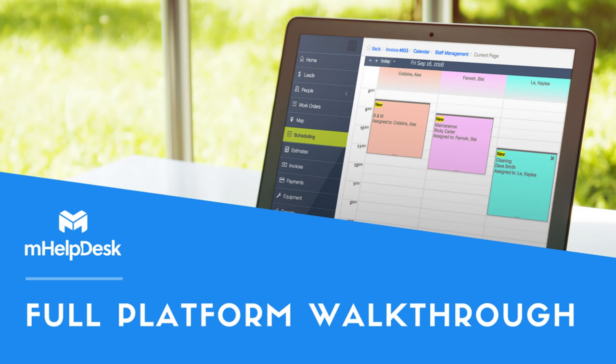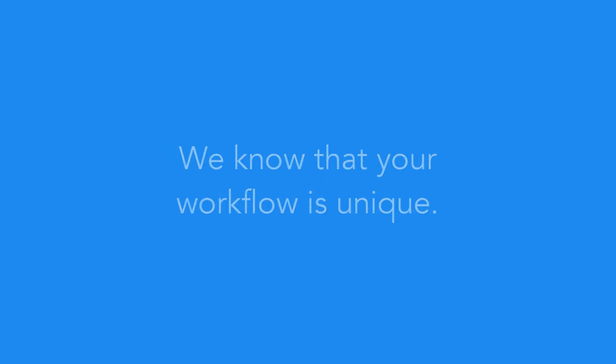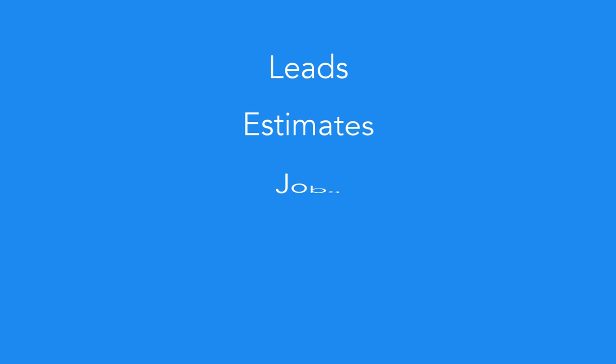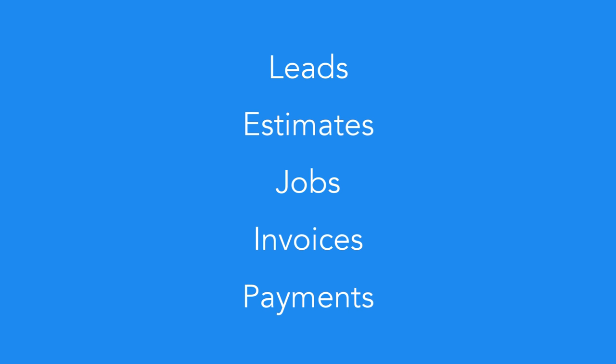Hey everyone, this is a full platform walkthrough of the mHelpDesk web version which you would usually access through your computer. Before we start showing you around, it's important that you know that we know that your workflow is unique. That's why we allow for flexible use of our lead, estimate, job, invoice, and payment features in any order or combination that makes sense for your business. Not everyone is going to use each step in that particular order, so we designed the product with the importance of that kind of flexibility in mind.